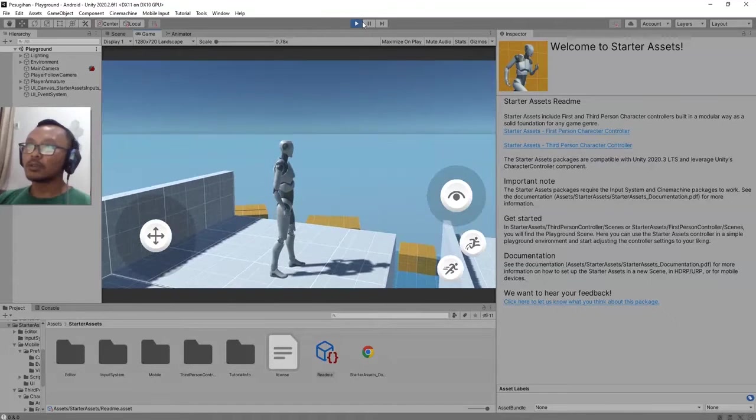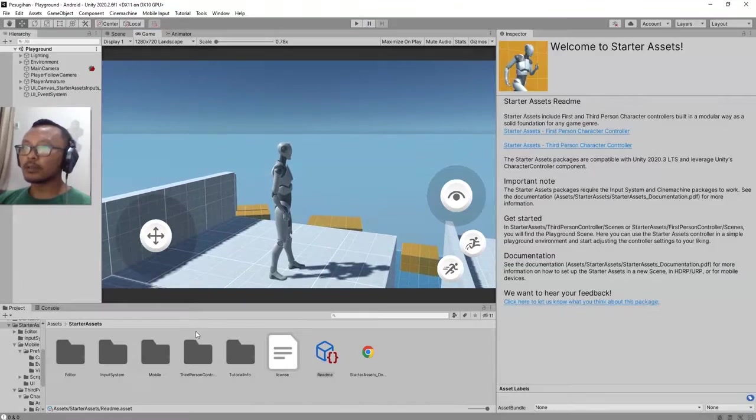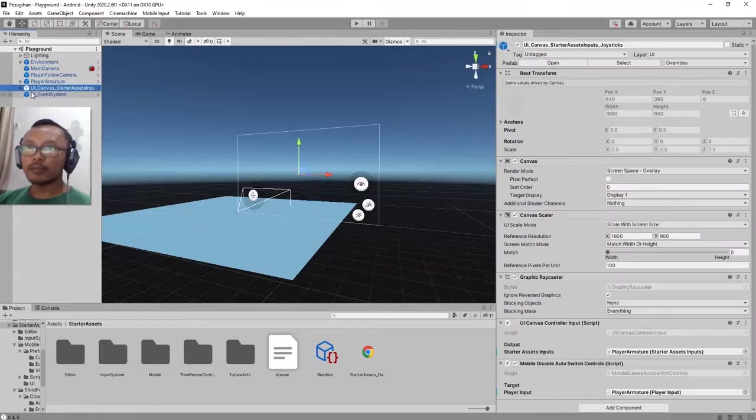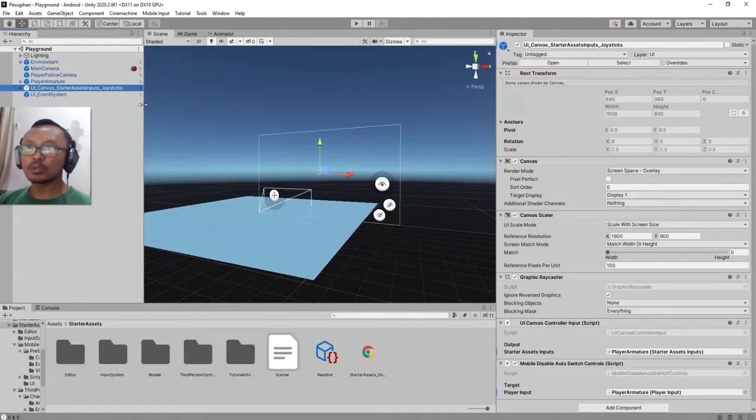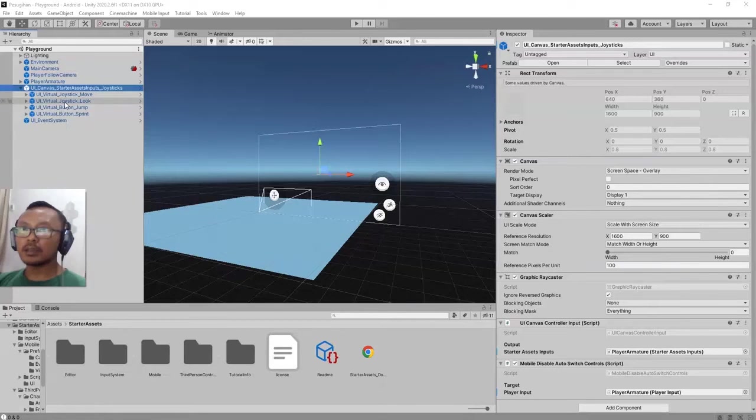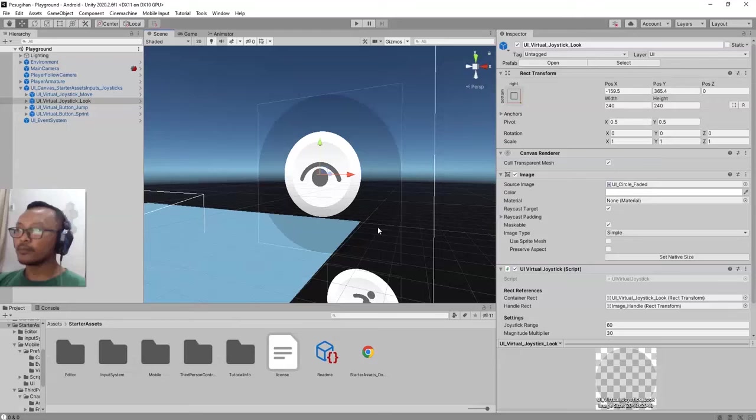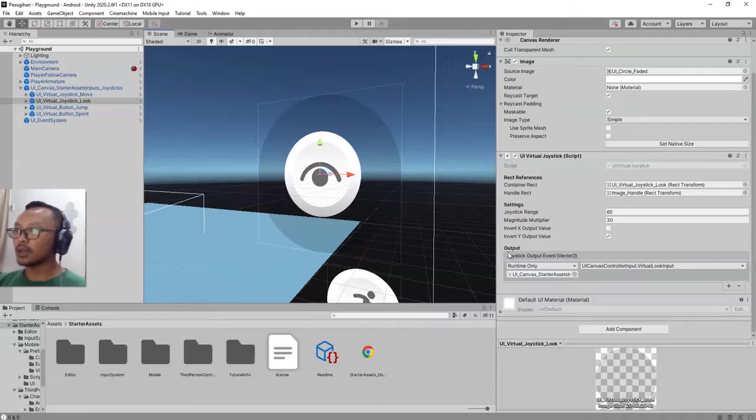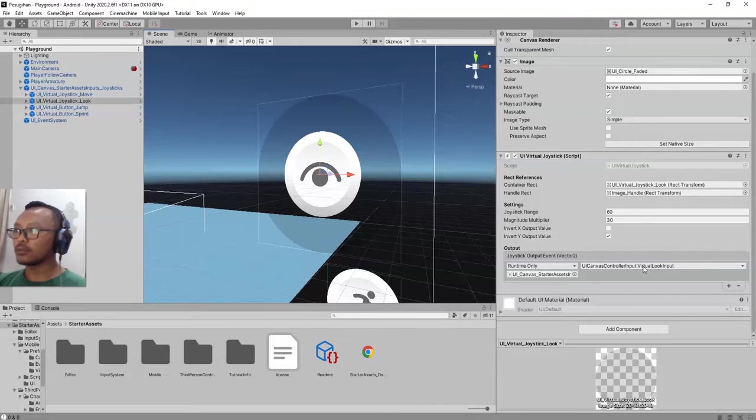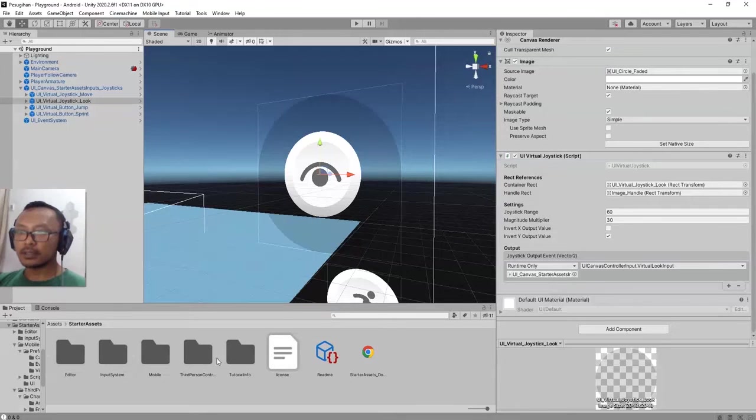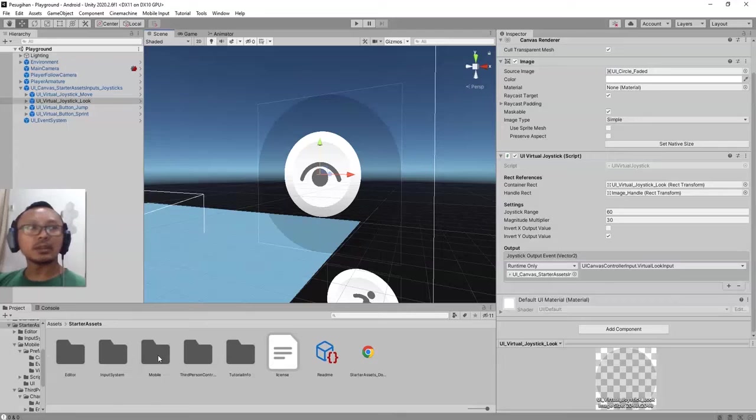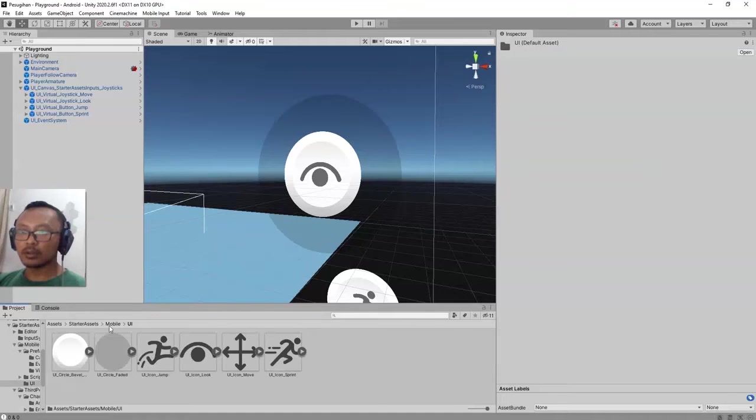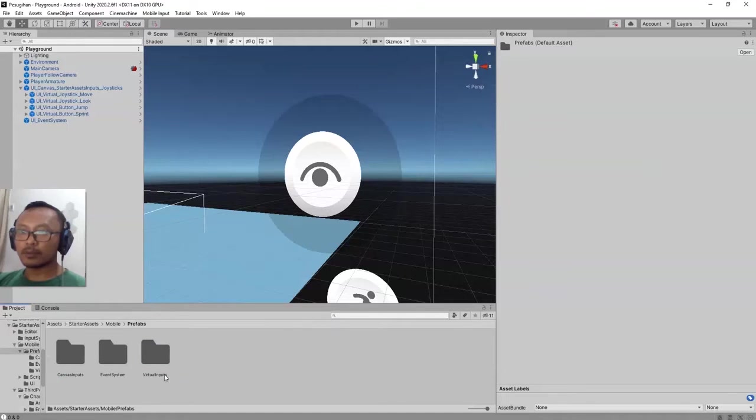So I'm going to stop this game. If you see, we have this UI Canvas Starter Assets Input Joysticks object here, and it has this UI Joystick Look. There is a script here, UI Virtual Joystick script, and it has output that affects the UI Canvas Control Input dot Virtual Look Input. If you check this folder inside this Starter Assets pack, you will see this Mobile folder. Double click and you have this UI folder, Prefabs folder, Virtual Inputs.